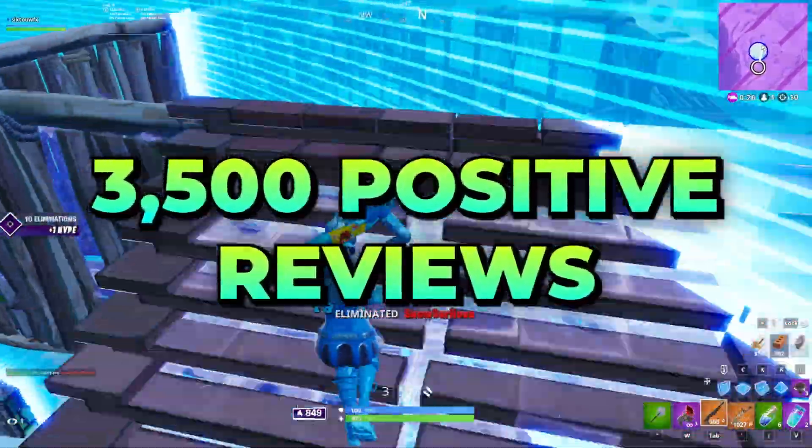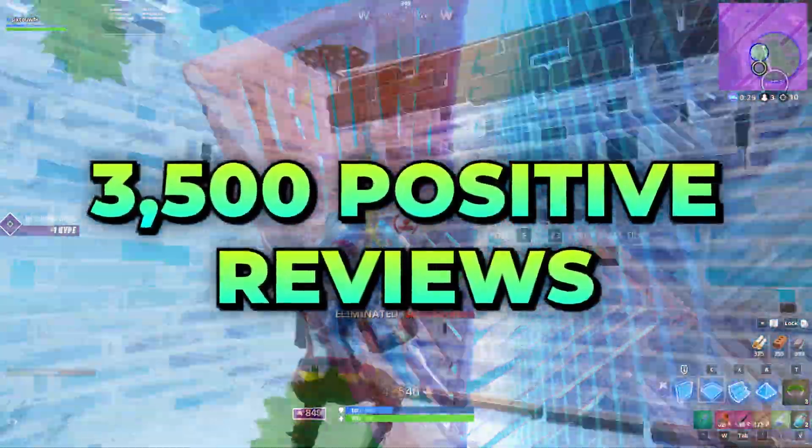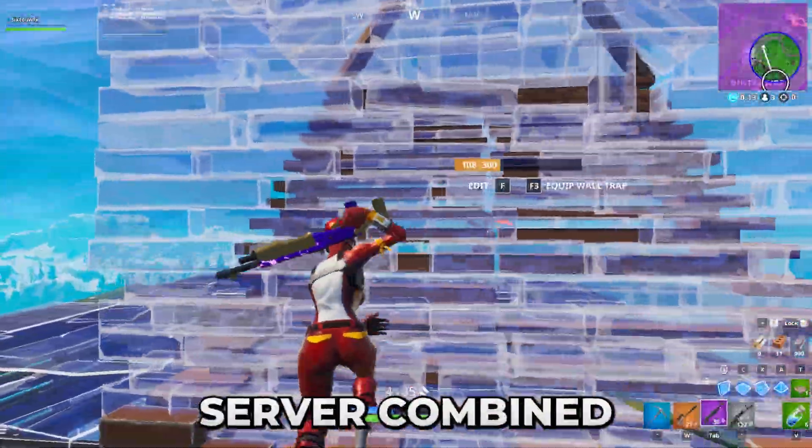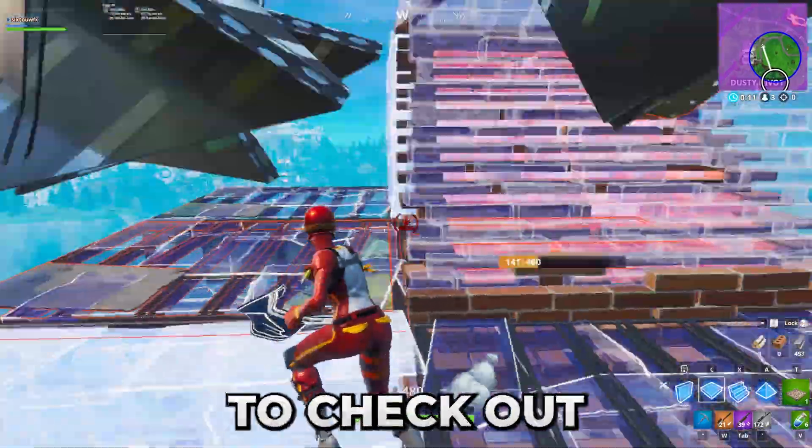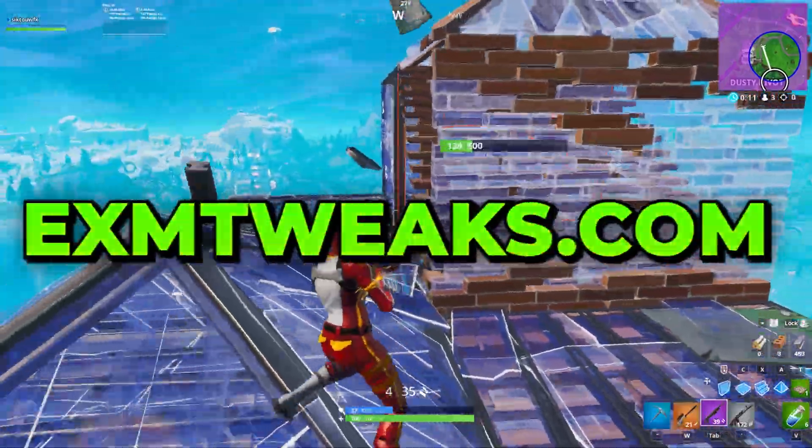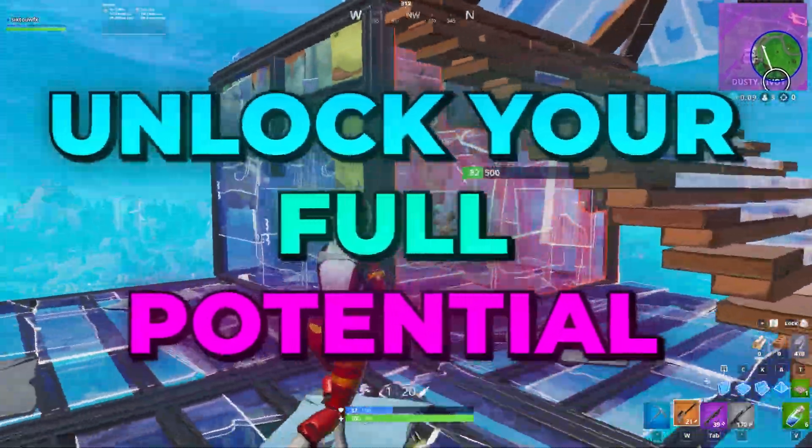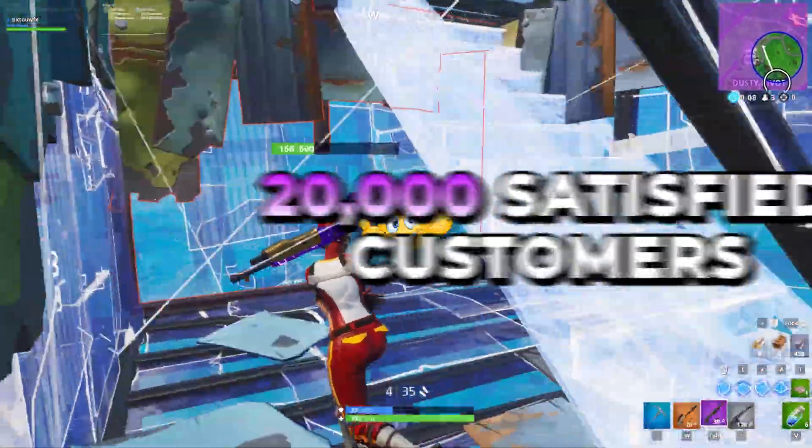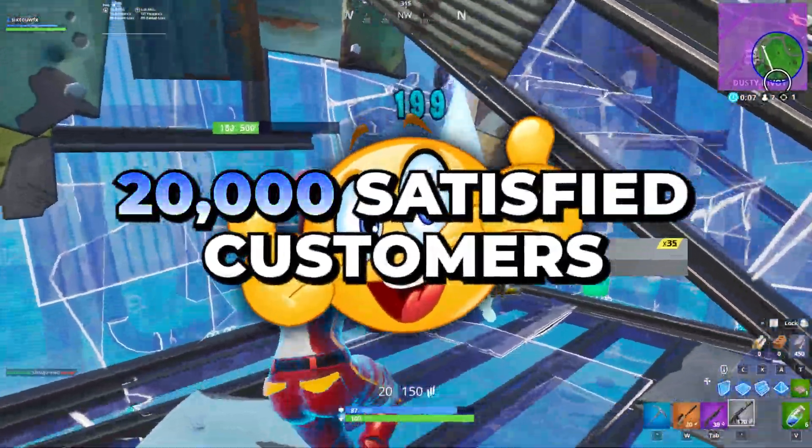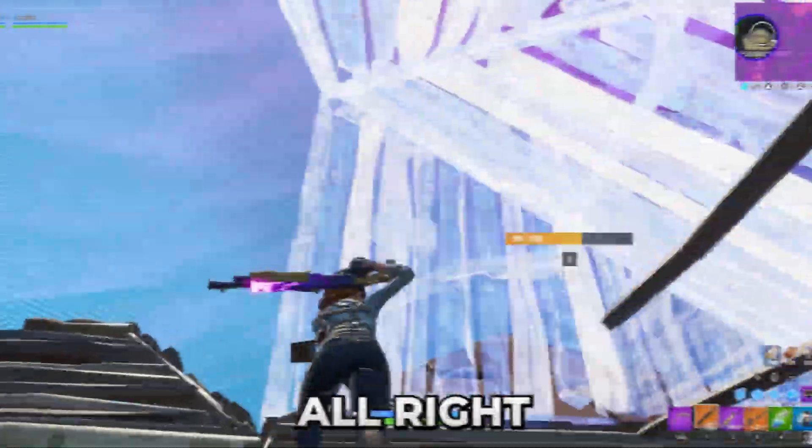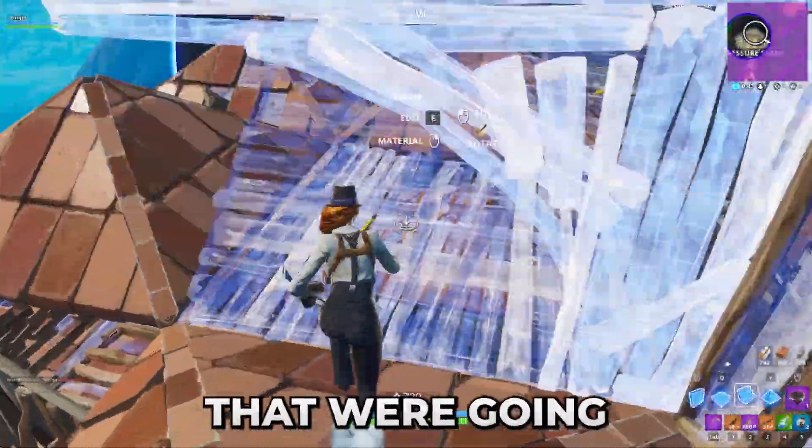We have over 3,500 positive customer reviews on our website and Discord server combined. Make sure to check out exmtweaks.com to unlock your full potential and join our over 20,000 satisfied customers.